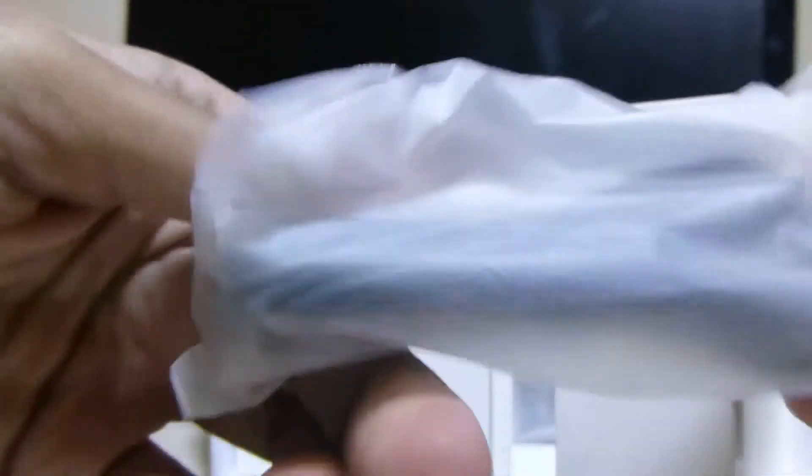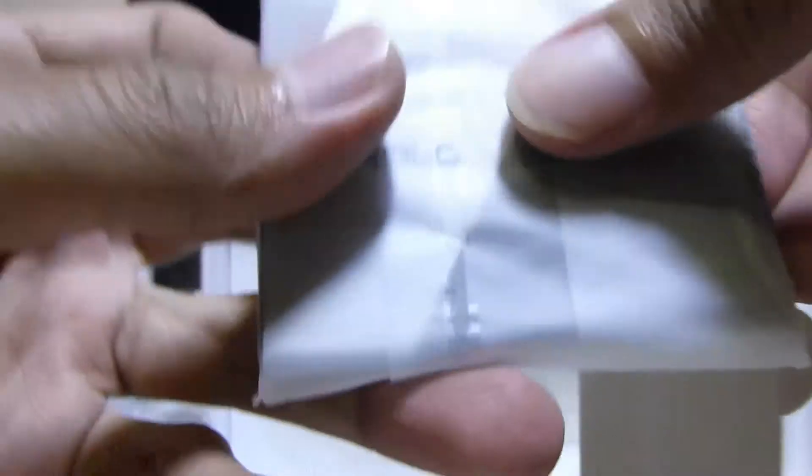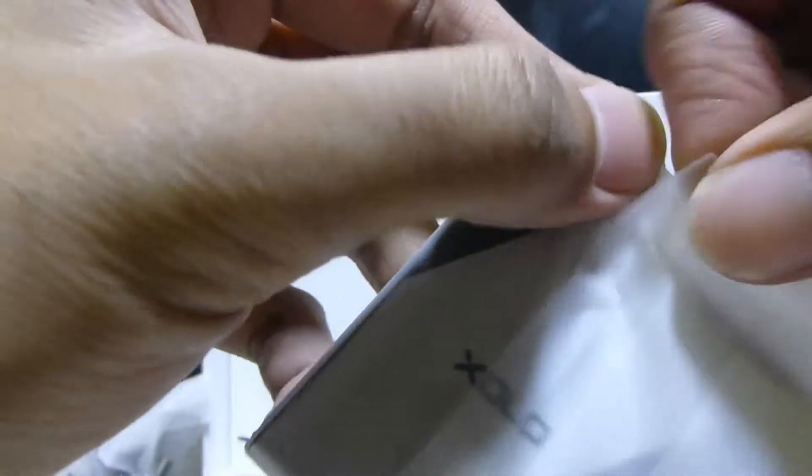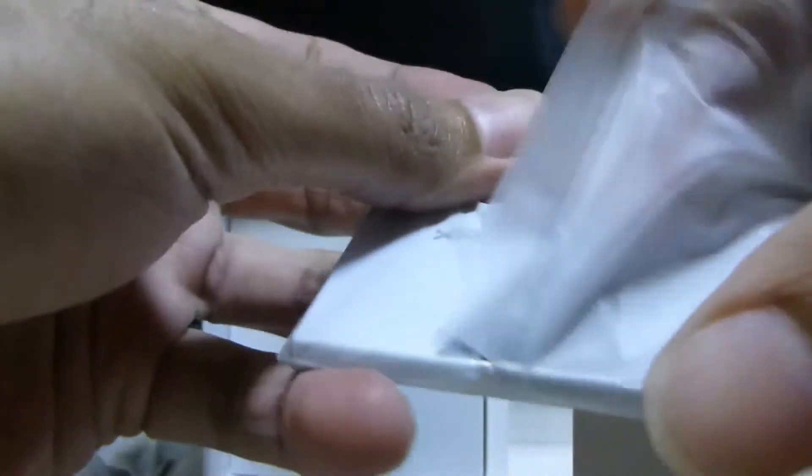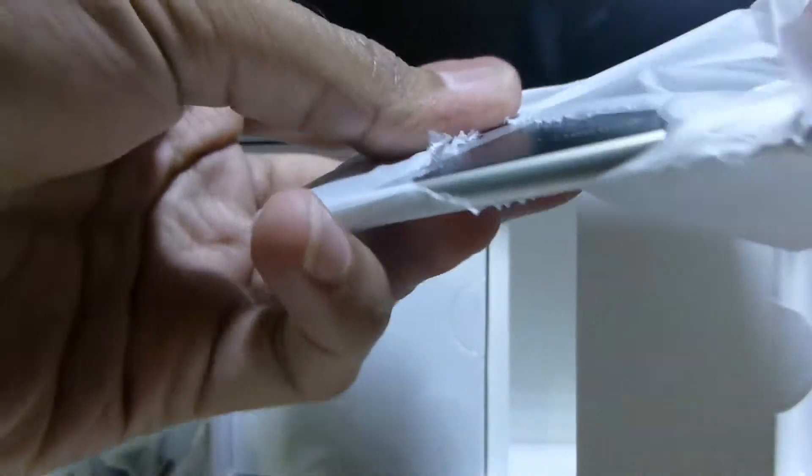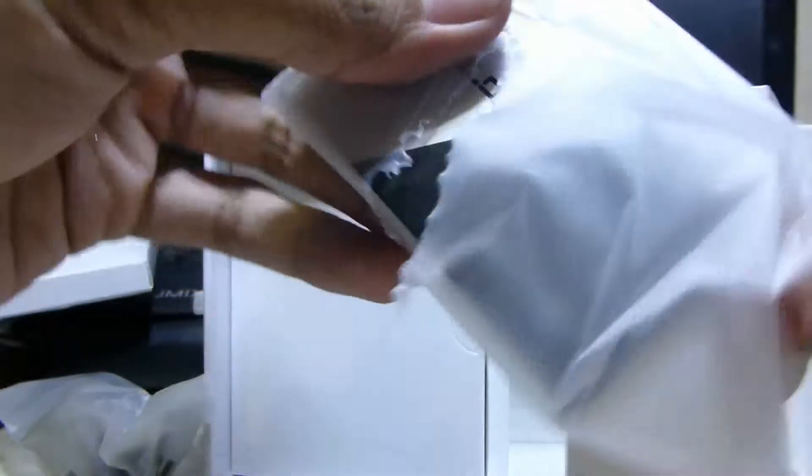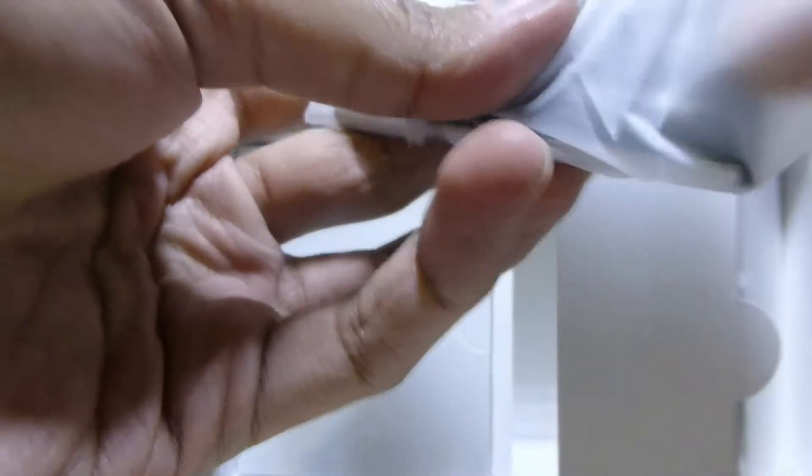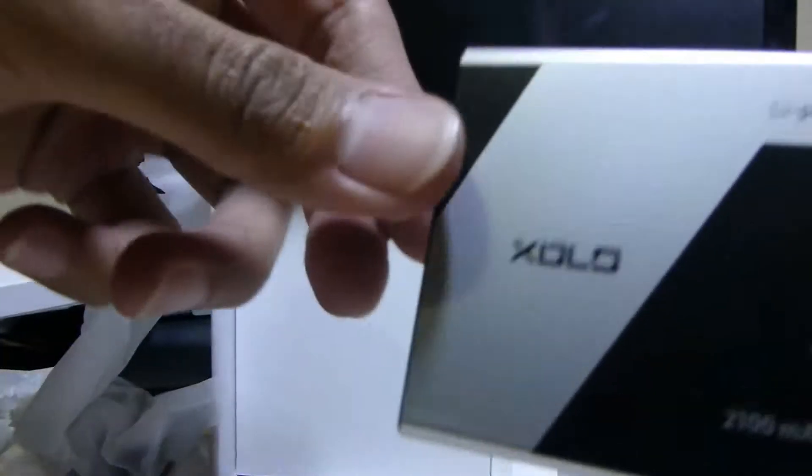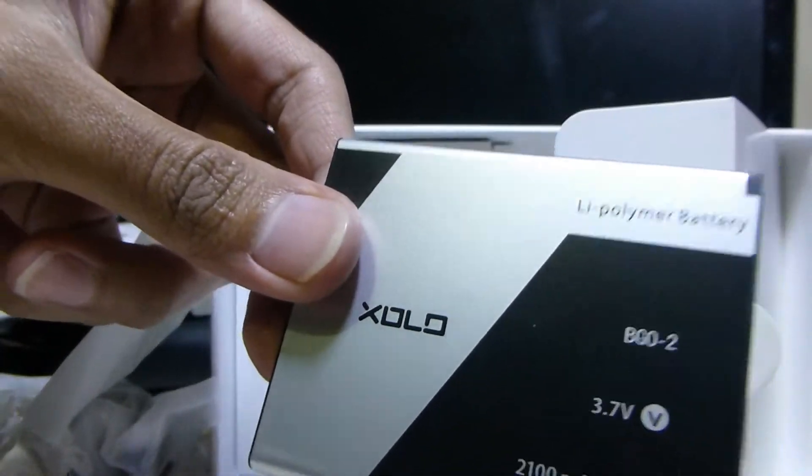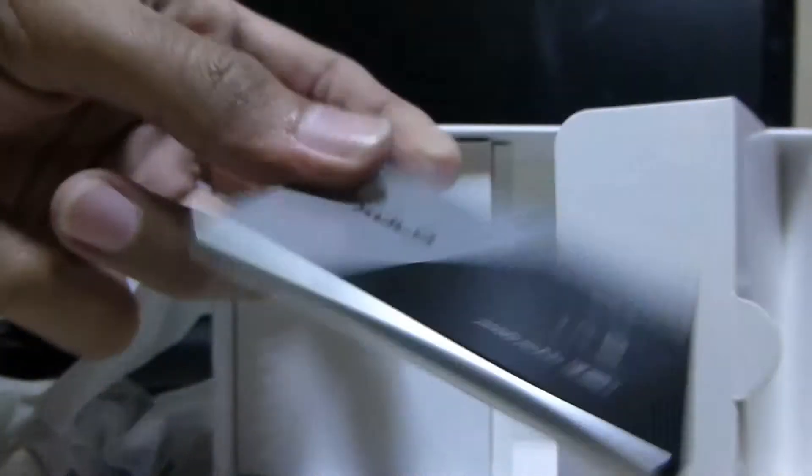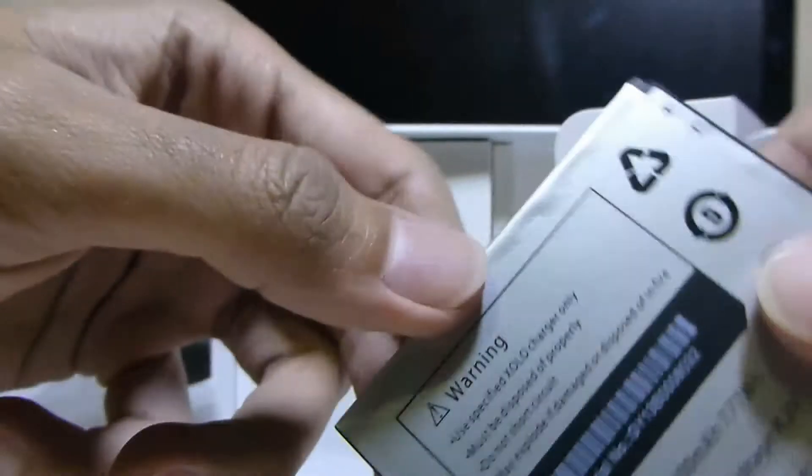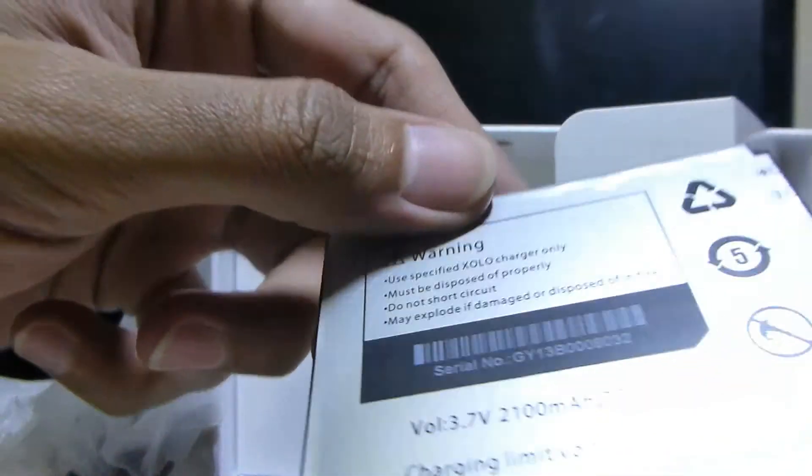We have the data syncing USB cable, micro USB cable. This is the massive 2100mAh Lithium Polymer battery. We'll be needing this. This is a Lithium Polymer battery, 2100mAh.